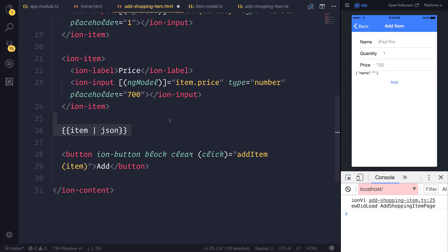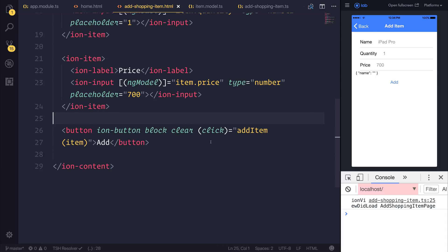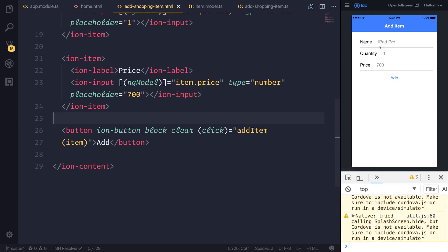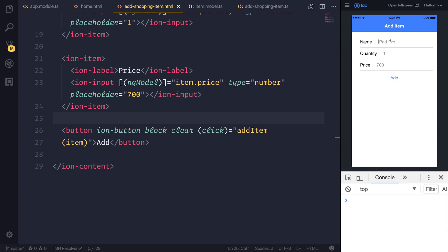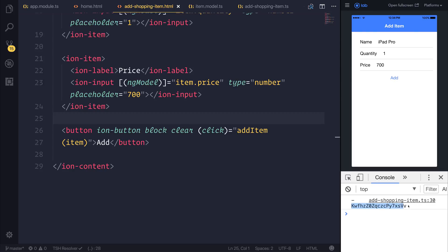I'm going to remove the item.json for now. When we save this file, we can type in iPad Pro, a quantity of one, and a price of $700. Let's click add. Notice how we get this key back — it looks quite jumbled, but essentially it's telling us that we've added this item to our shopping list, and here is the key. That's exactly what we wanted to do.